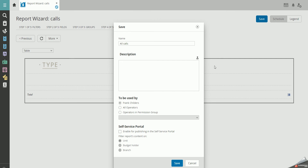After this, you can decide to whom the report should be available — only yourself, all operators, or operators in a specific permission group. In this example, we make it available to all operators. Click Save.